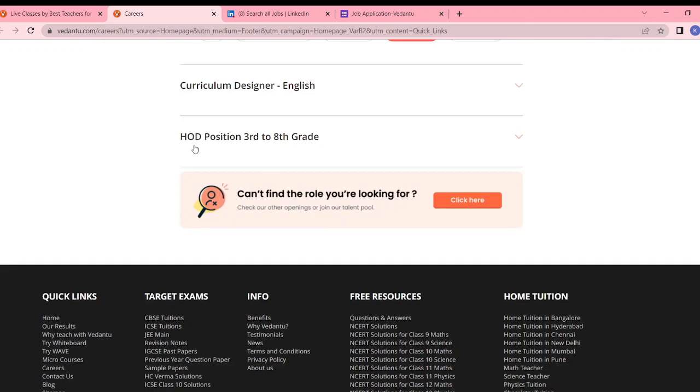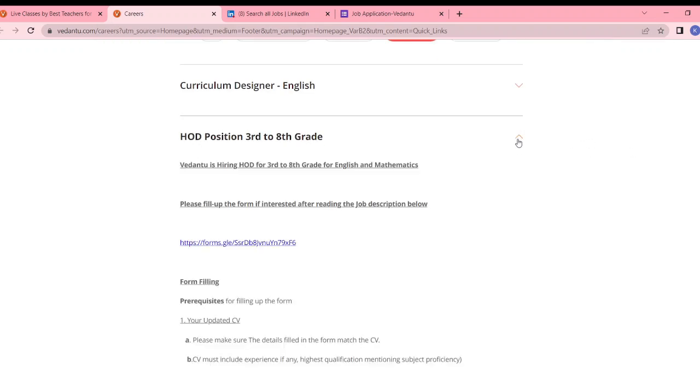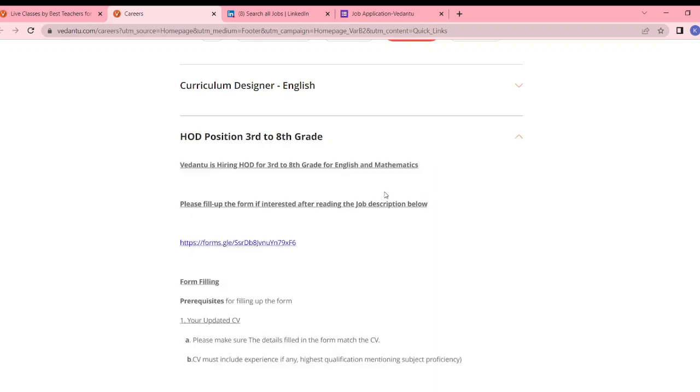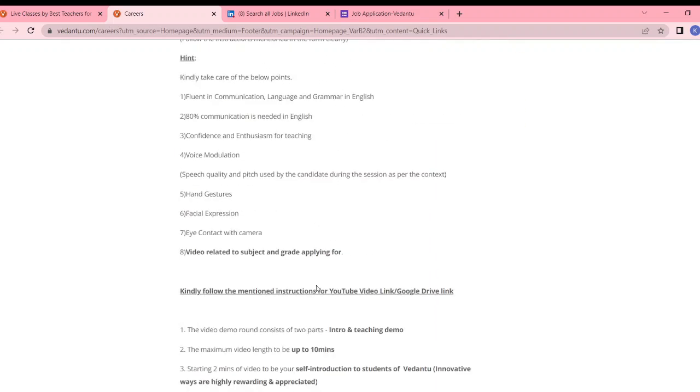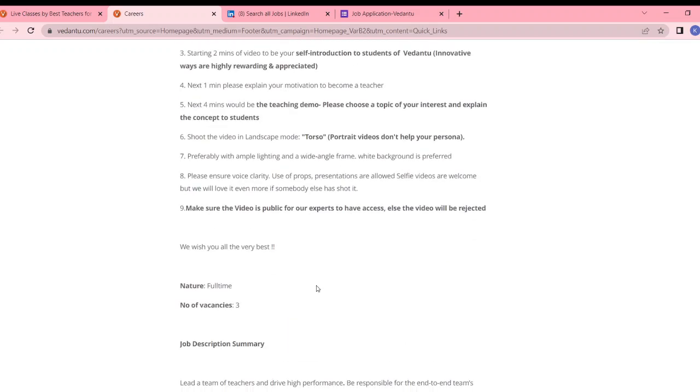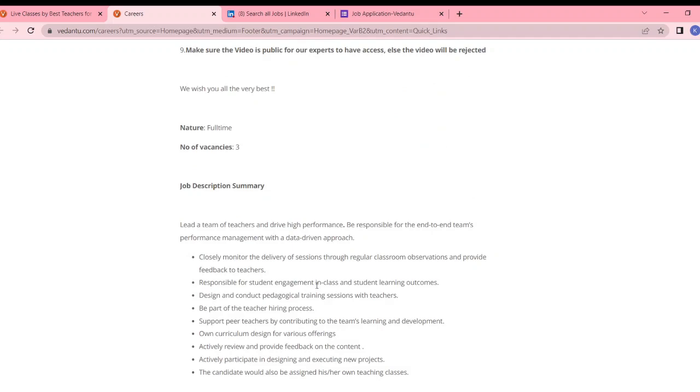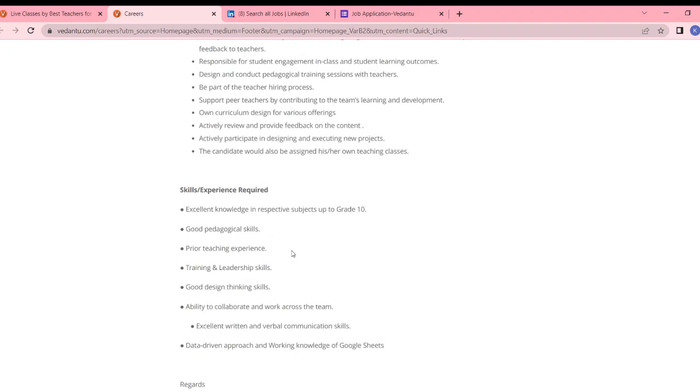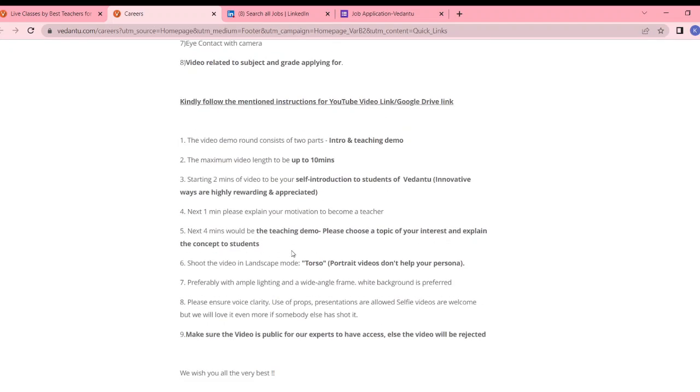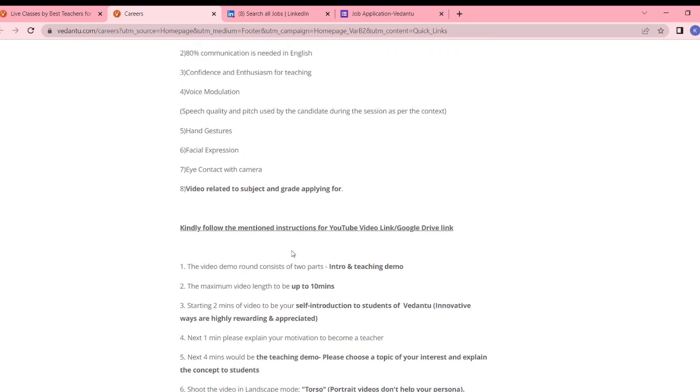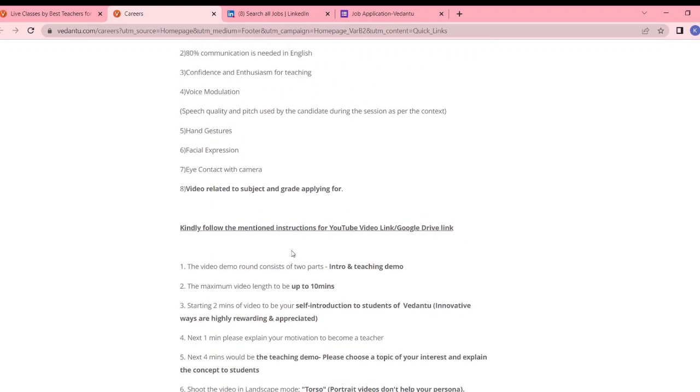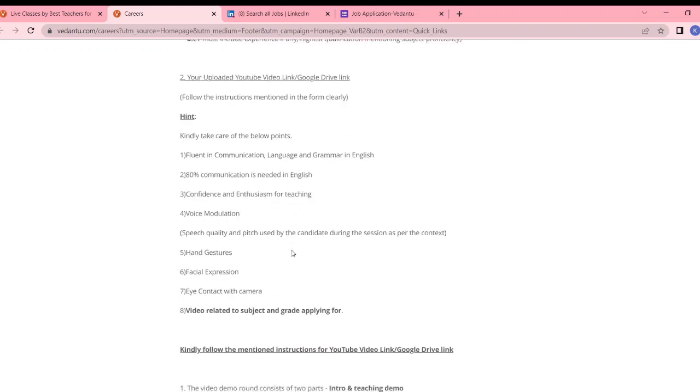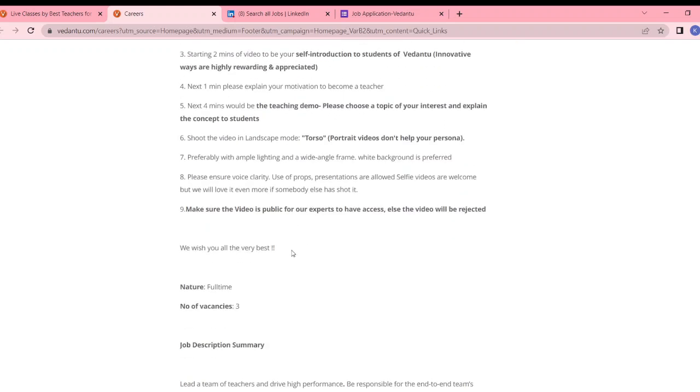Okay, in this position it is good if you have good experience, then head of department. You can take this job, and the subjects are English and mathematics. Please go through it and apply. I have looked at some jobs. I think the salary is around three to six lakh, maximum six to seven lakh for full time jobs.